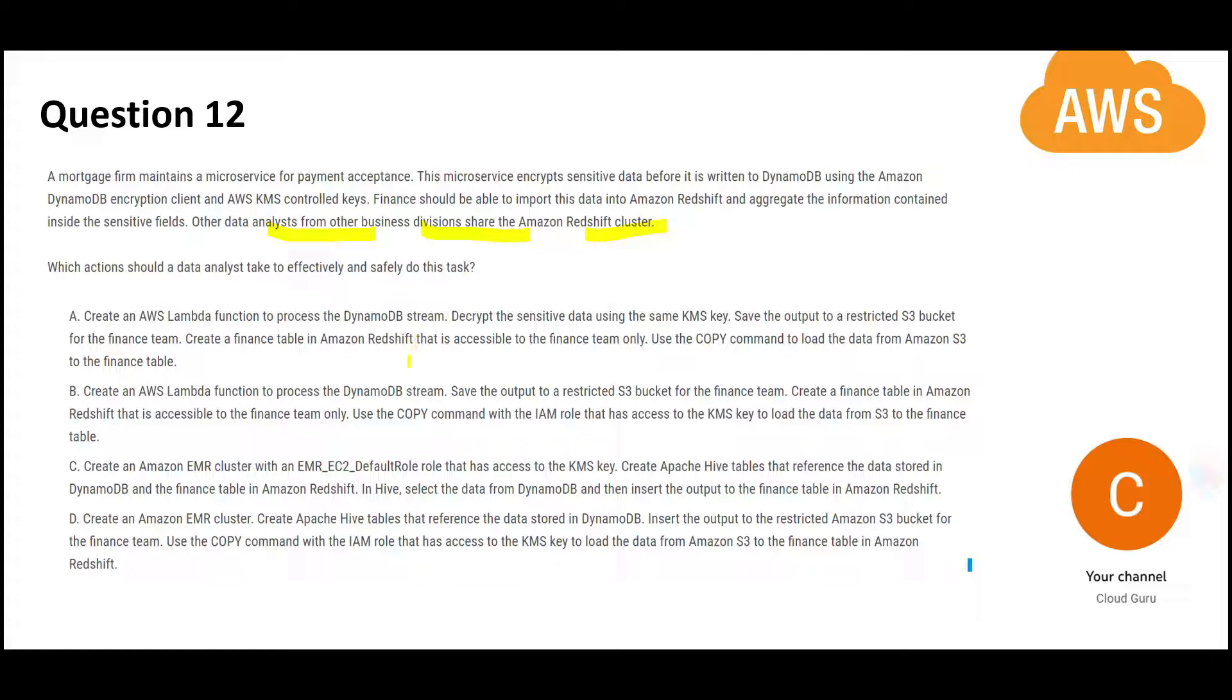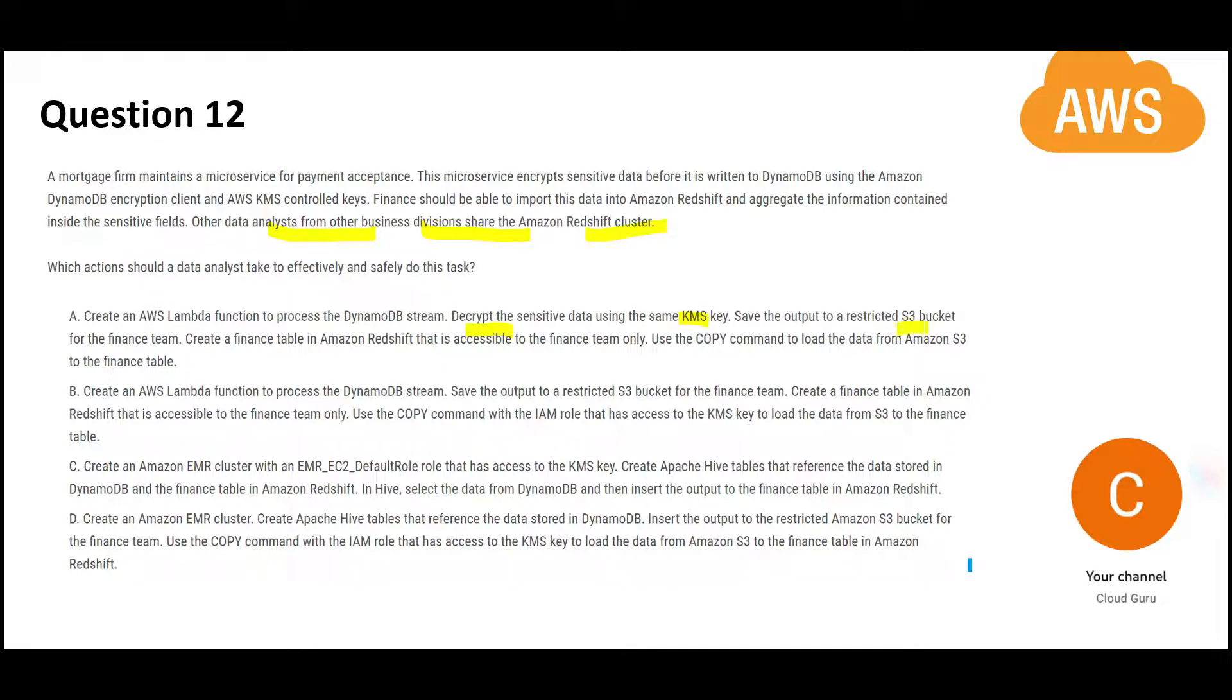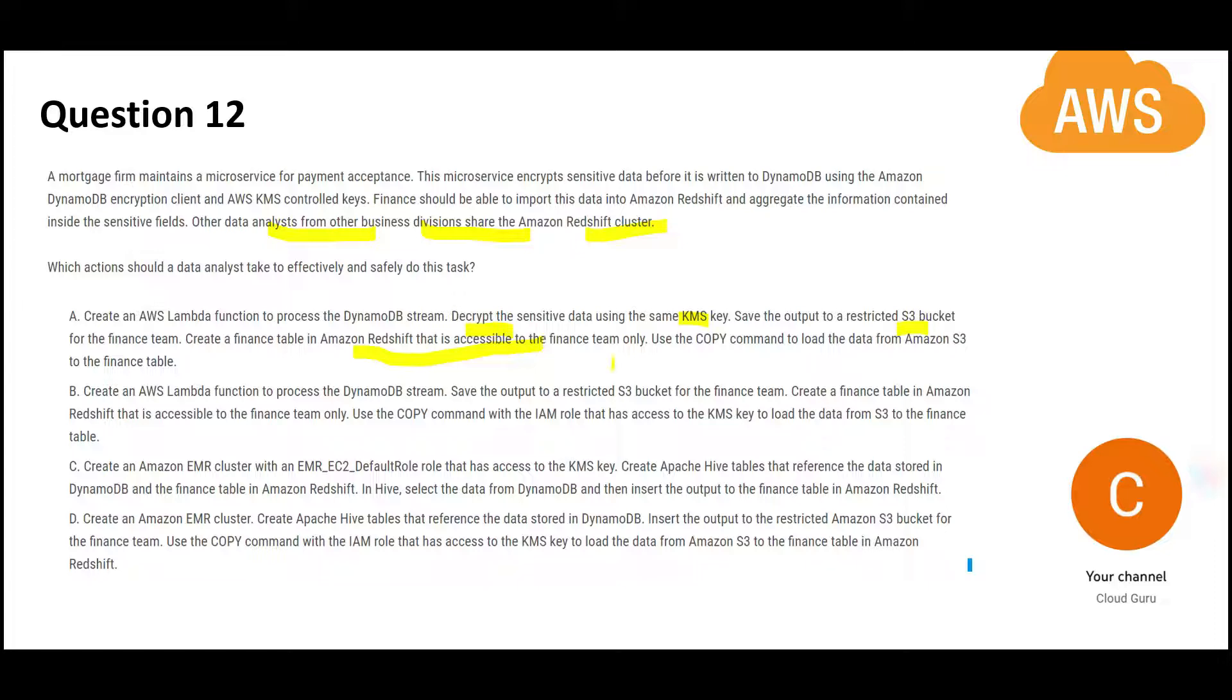The problem with A is it is decrypting the sensitive data using the KMS key and straight away storing it in S3 bucket so that anybody can see the data which is very wrong. You have the data for only finance team. Now anybody can see it. You have just decrypted and kept it on a S3 bucket. Then you are telling finance team Redshift accessible. Anybody with live eyes can see it. This option is wrong. You are compromising the security.